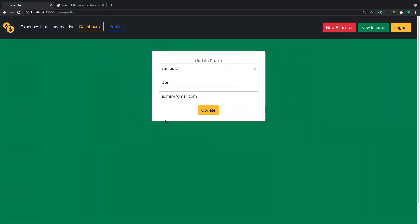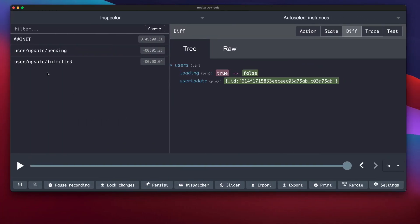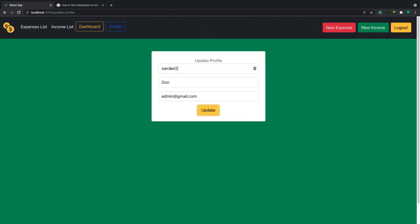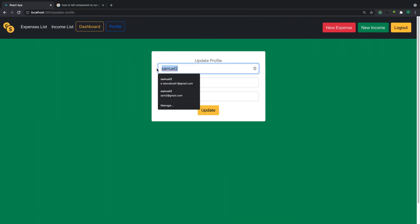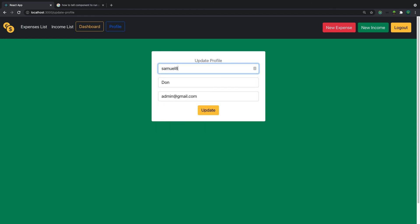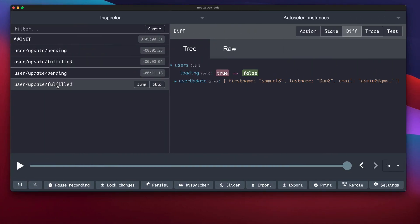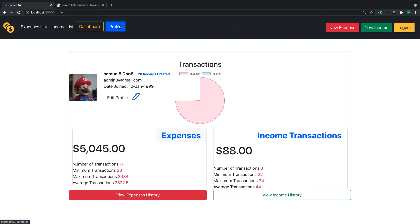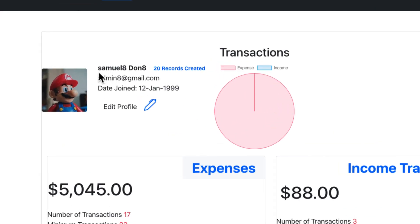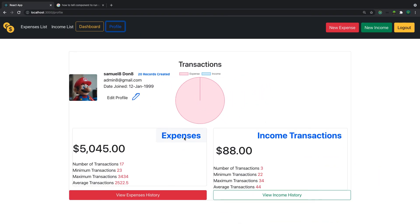Now let's test again — clicking update. Update fulfilled. Let's change the name to something like 'admin8', click update fulfilled, then go to the profile page — and there we go, it has changed. The update is working successfully.